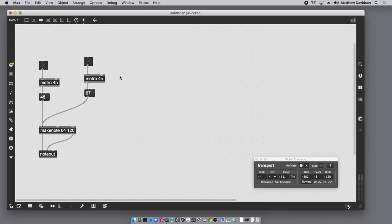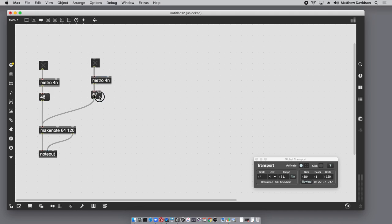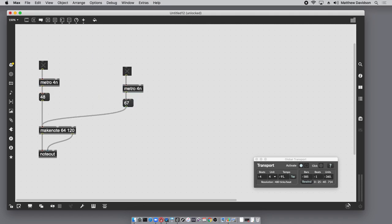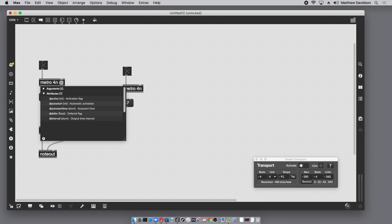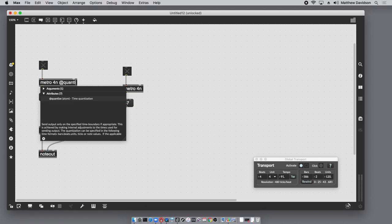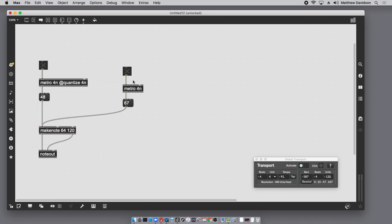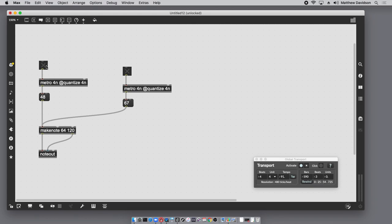If you want that, which is probably what you're expecting when you're using beat-relative syntax, you need to use another attribute and that's the quantize attribute. So I'm going to say @quantize and you specify the value that you want to quantize to. And now instead of starting immediately when I click the toggle, metro is going to wait until the next quarter note in order to output that bang. So now these are in sync with each other.